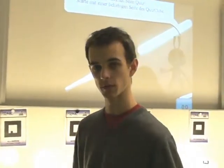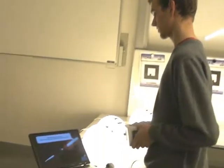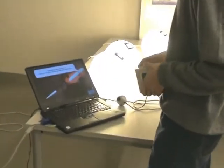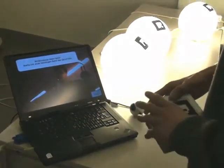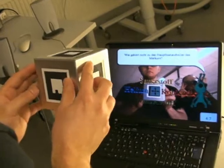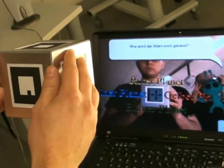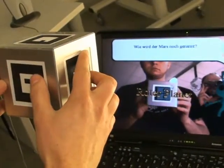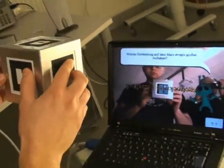Here we have a presentation of the quiz cube. This is a cube with six pattern sides and you are able to do a quiz with it. On the screen you are welcomed to the quiz, and it says that you should start by holding the cube into the camera.